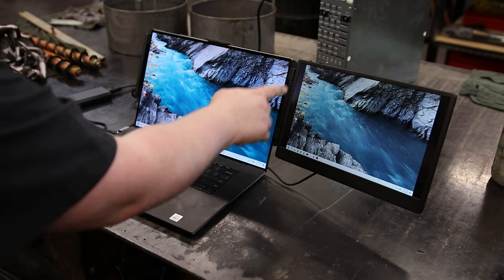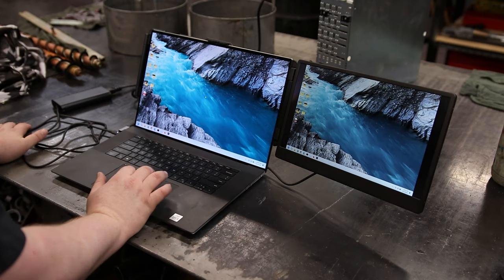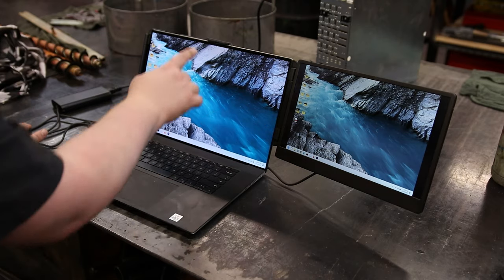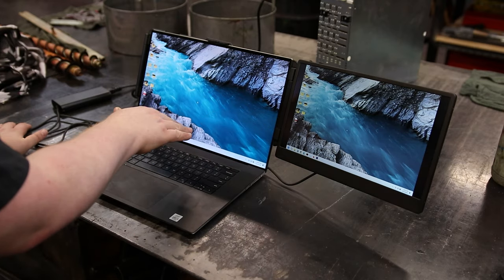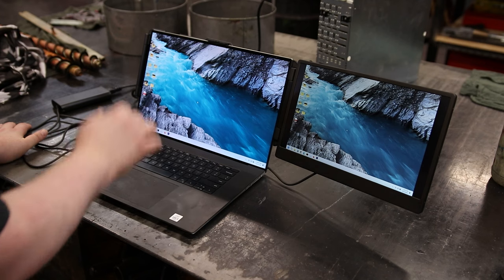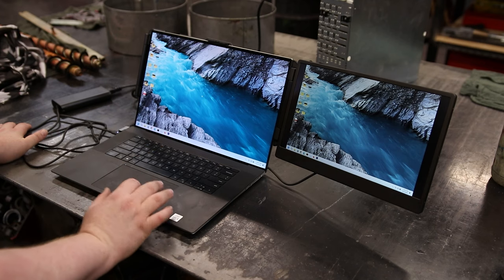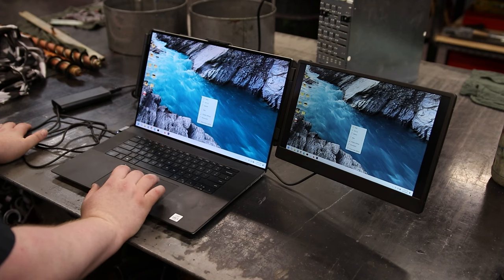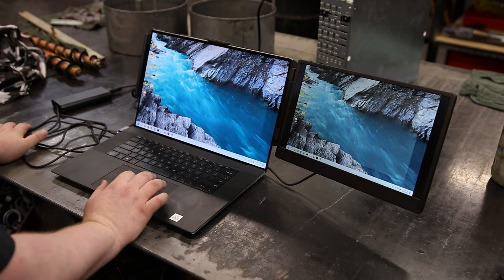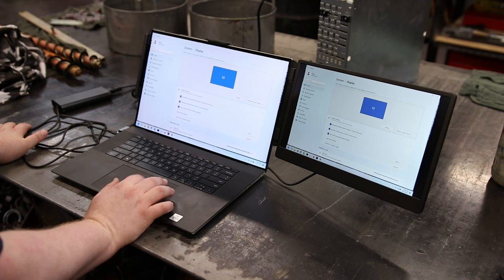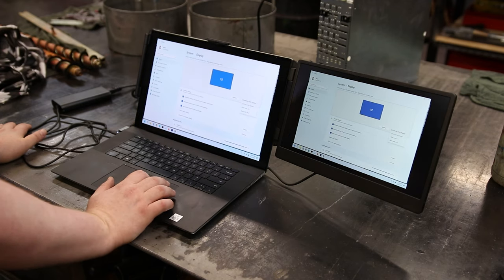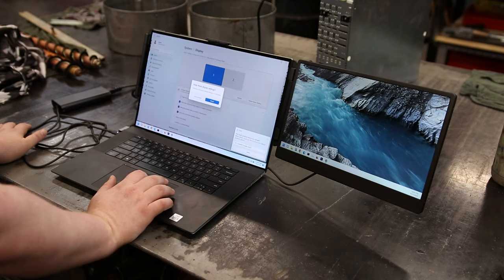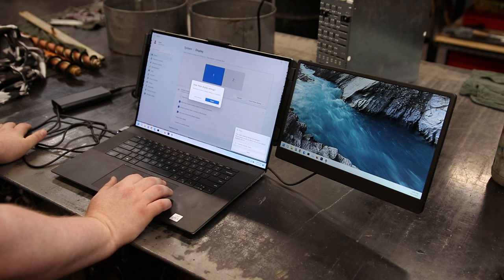And it picked it up automatically. Now you can see we've got the black bars on the side. That is because it is actually duplicating this display, which is not a 16x9. It is actually a 16x10. It's a little taller. So I am going to make that its own display. So instead of duplicate, I'm going to go extend. There we go.